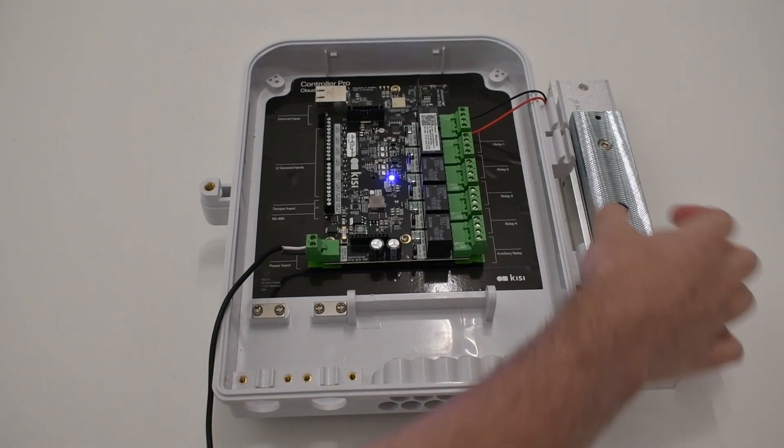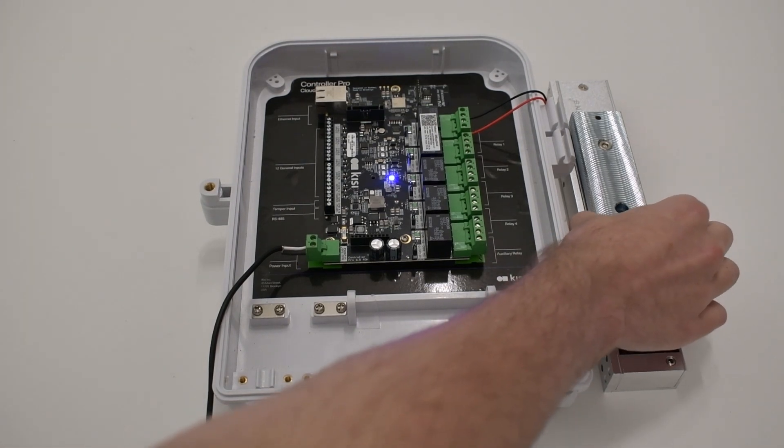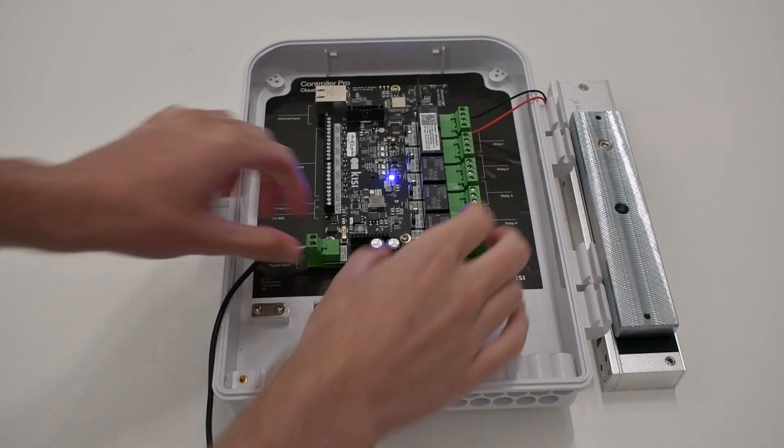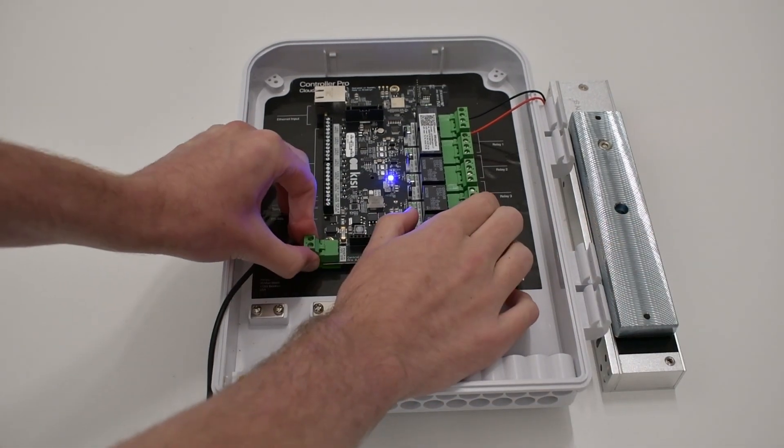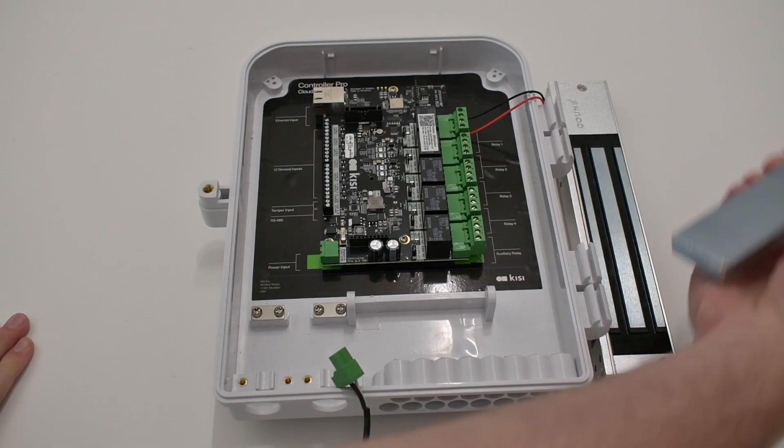This is a fail safe lock, meaning that it automatically unlocks when it is not powered. This makes it a great choice for emergency exit routes.